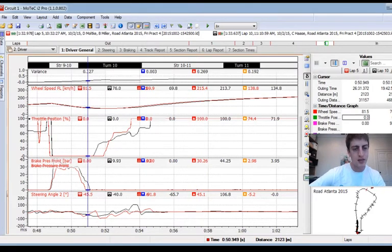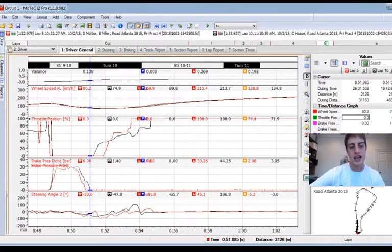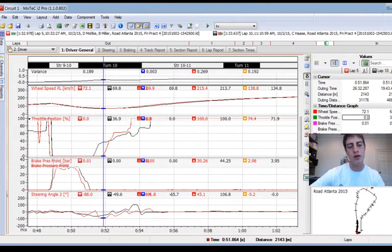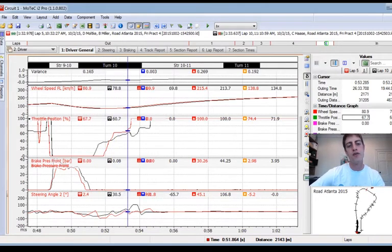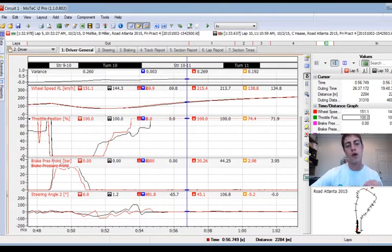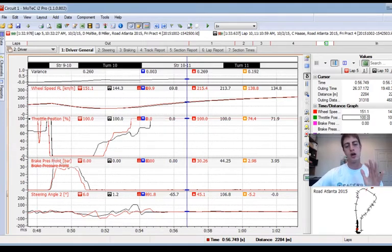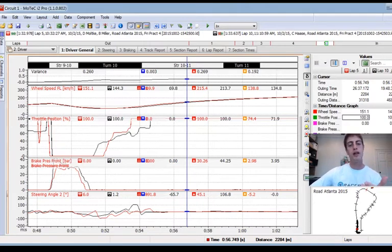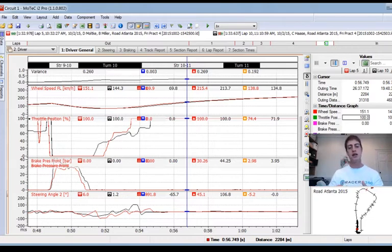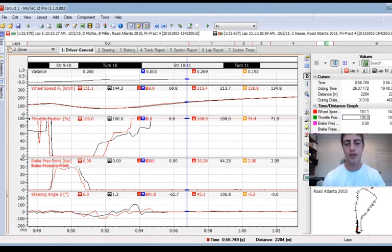Half of the time gain comes from rolling speed to the apex; the second half comes from being more patient to throttle and then being able to commit to full throttle earlier — which is critical when we lead onto a long straightaway like here at Road Atlanta. I need to remind myself: keep doing a good job rolling that speed, trailing off the brakes, being patient to throttle, and once I commit, really opening the hands and getting a good exit.